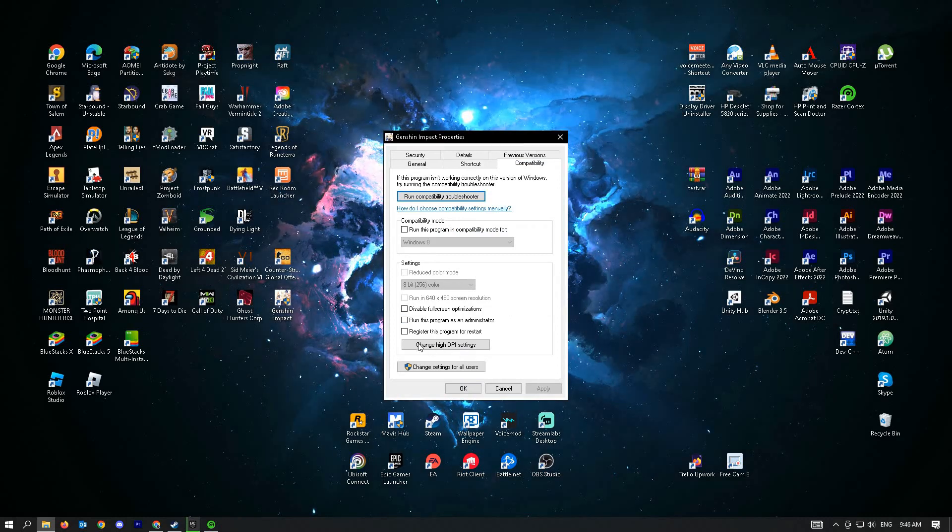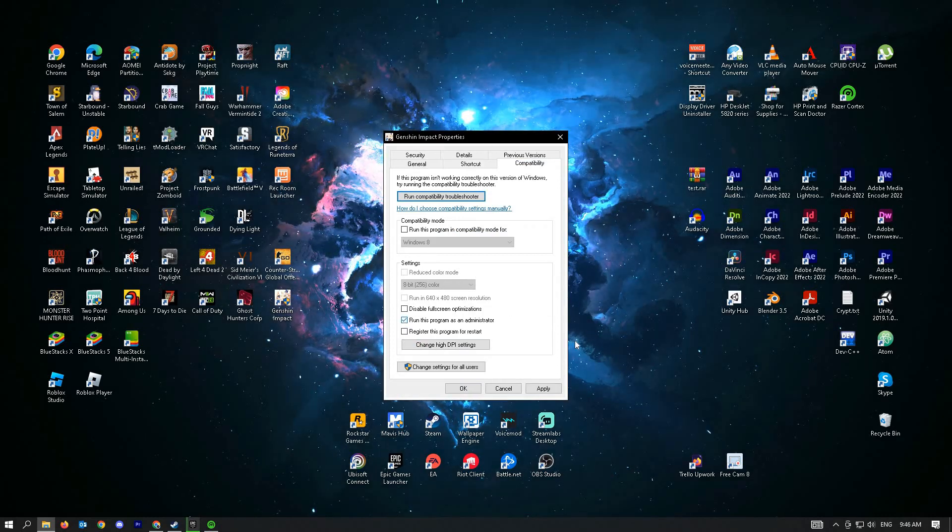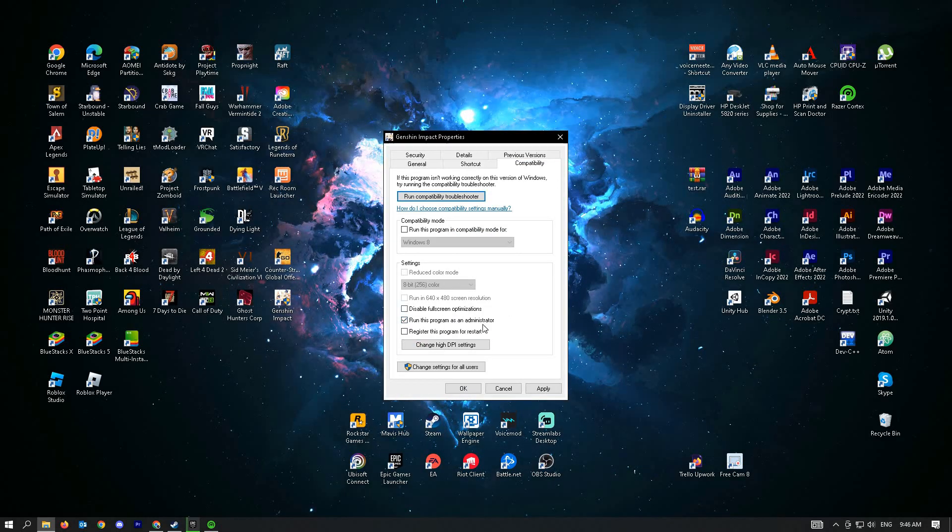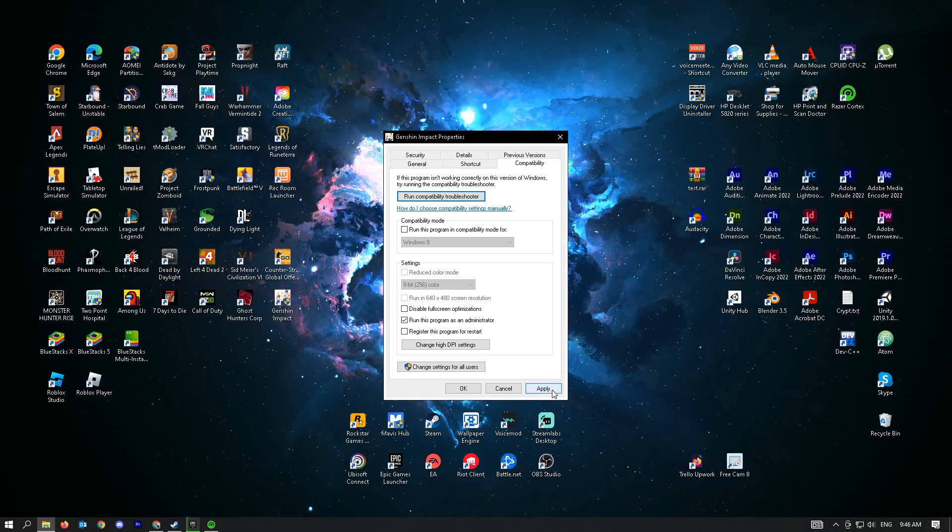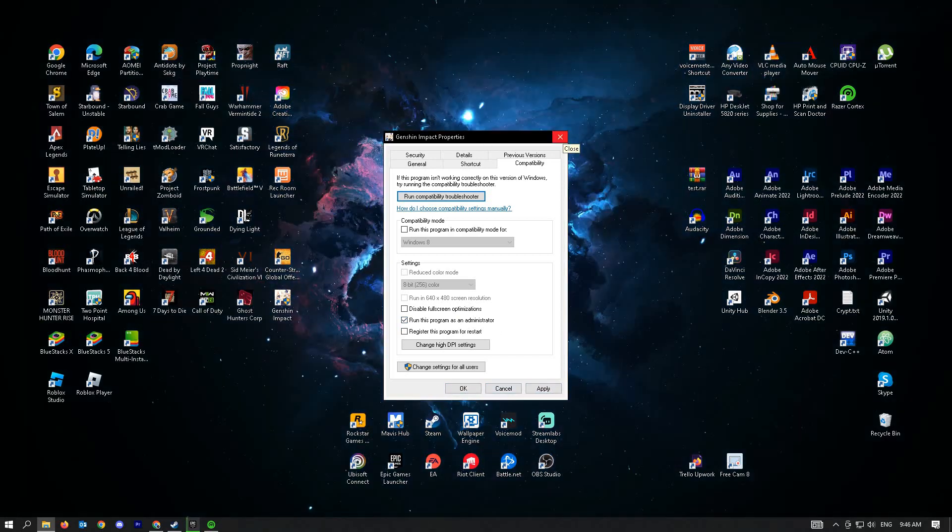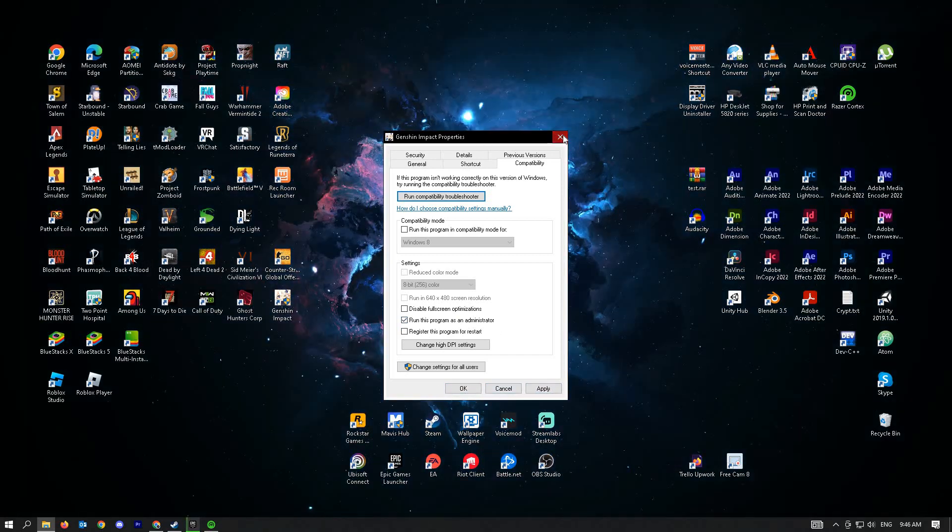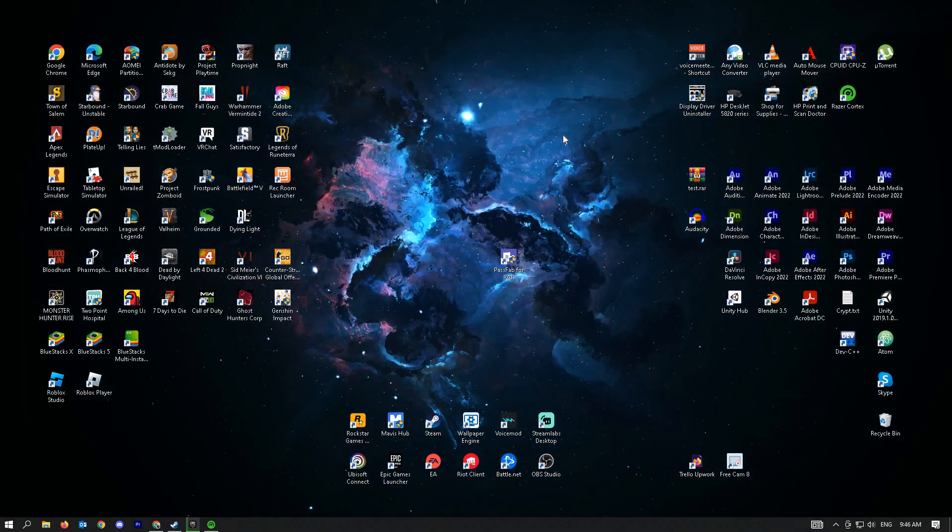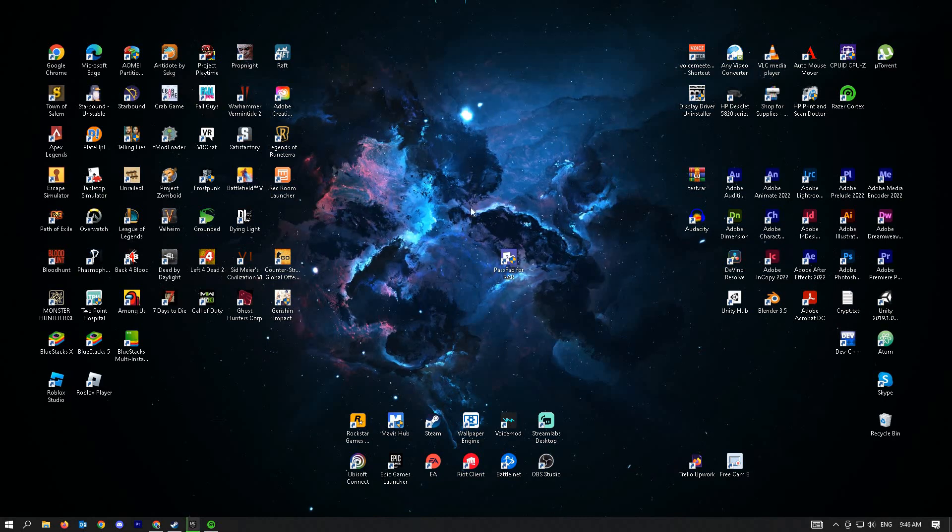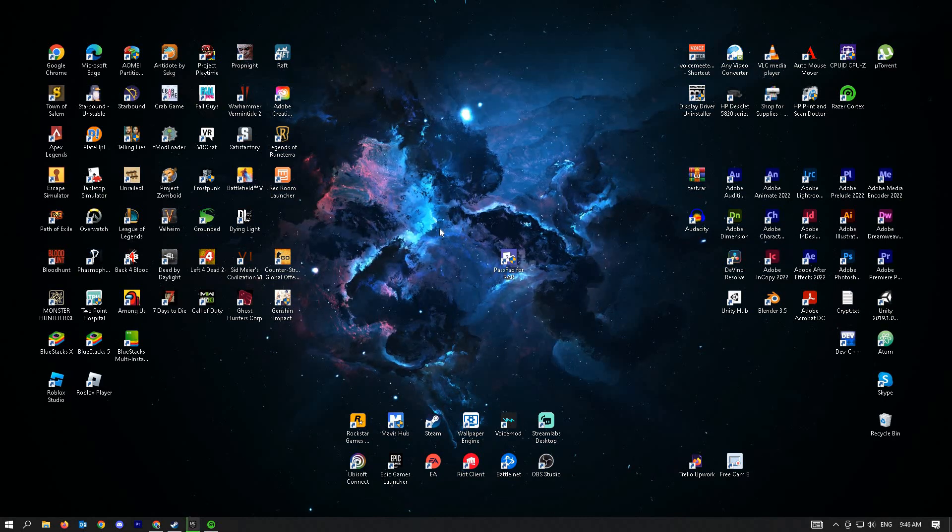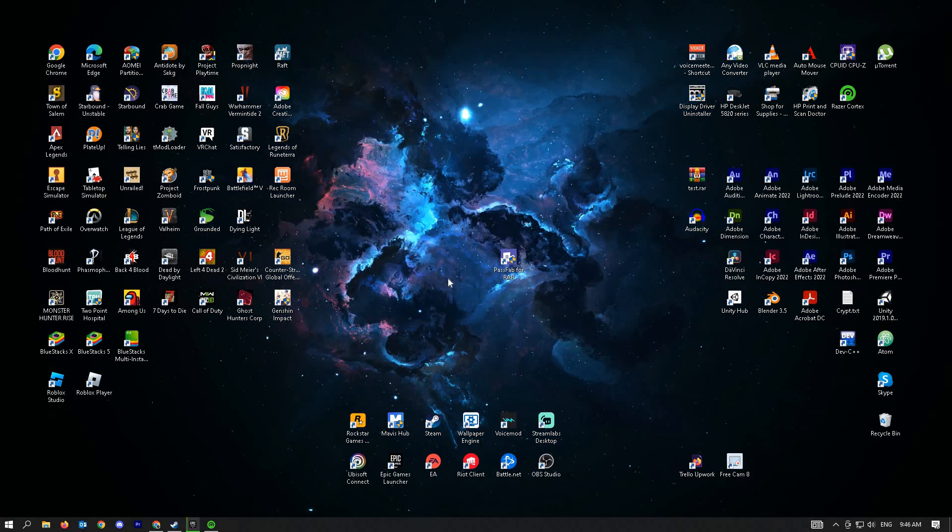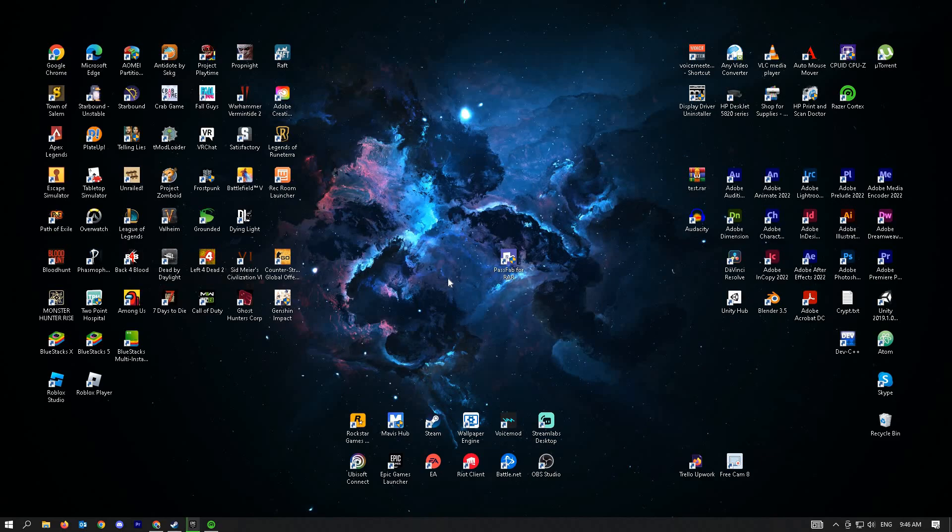Ensure that 'Run this program as administrator' is enabled, then click Apply and OK. From here, try to launch GTA 5 and see if that fixes the issue. Hopefully this video was able to help you.